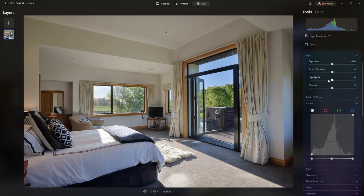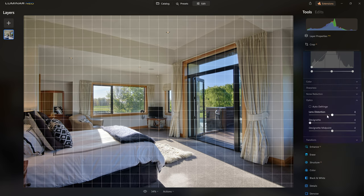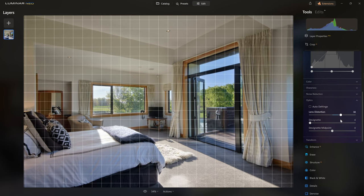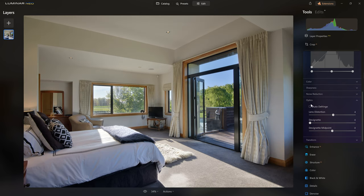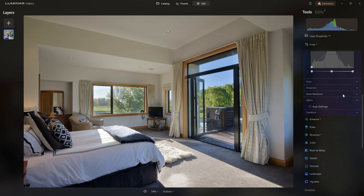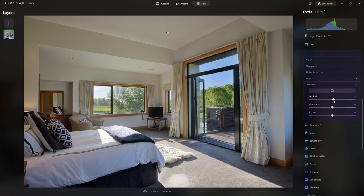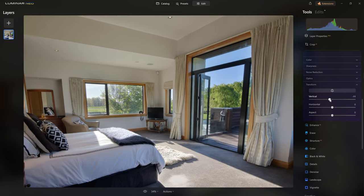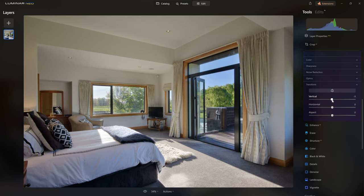The first thing I'd like to do is correct the geometry. We can open up the optics section which gives us the ability to fix pin cushioning and push it towards barrel distortion or vice versa. If we were working on a raw file, Luminar would fix this automatically. If we're happy with the optics, we jump into the transform section where you'll find the really useful vertical slider.